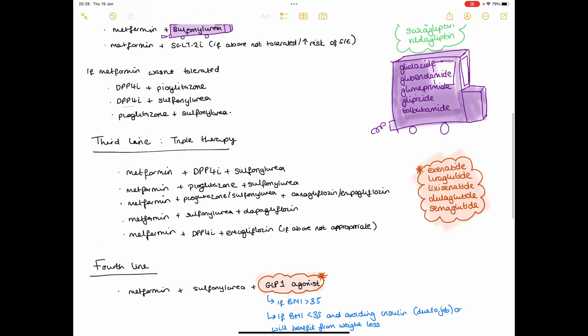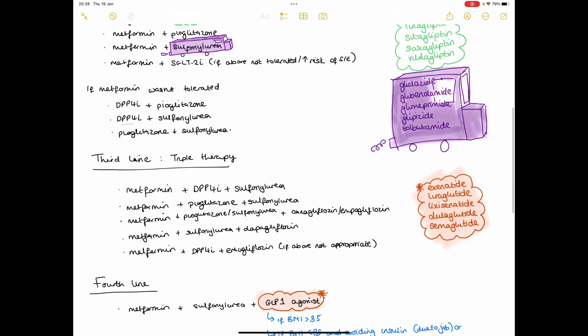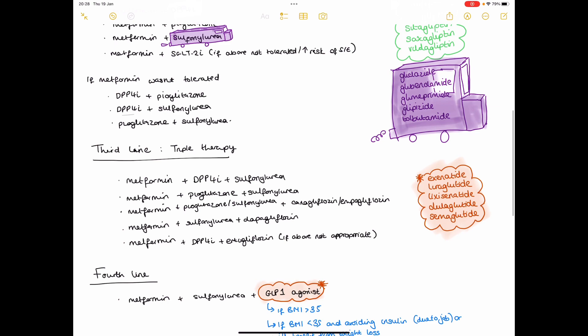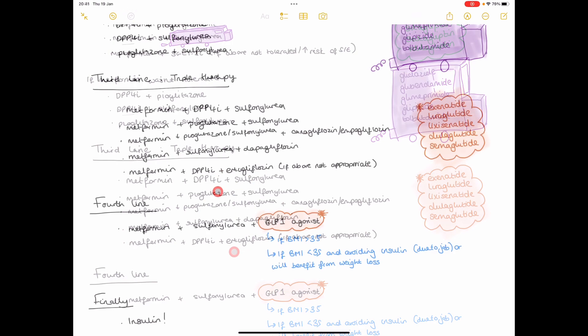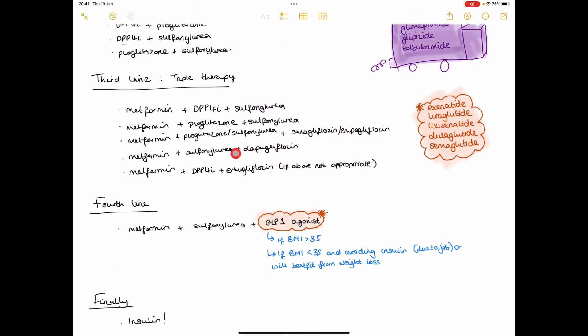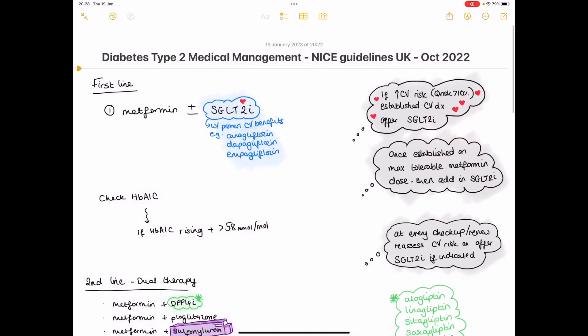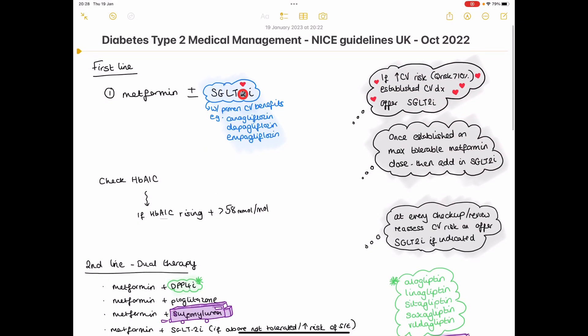So out of the SGLT2 inhibitors, ertugliflozin does not have any cardioprotective effects, whereas these three do have proven cardiovascular benefits.